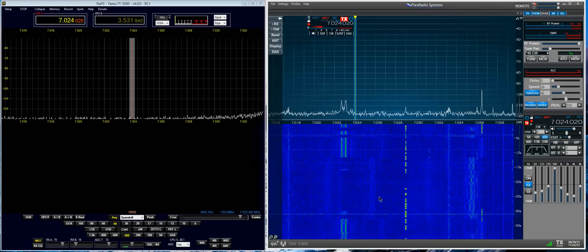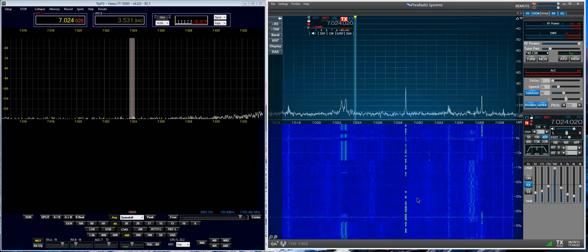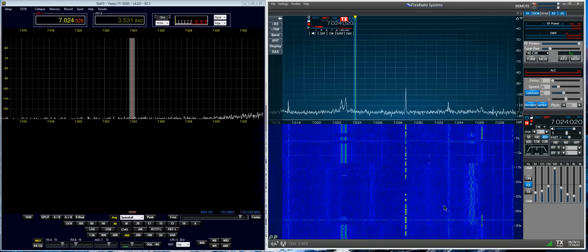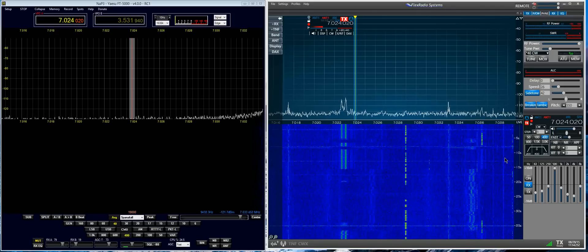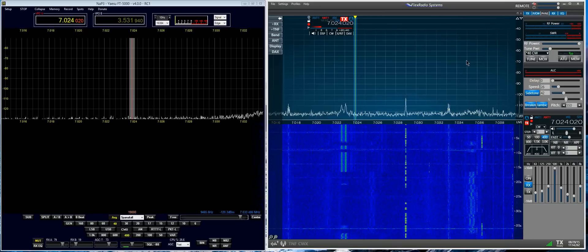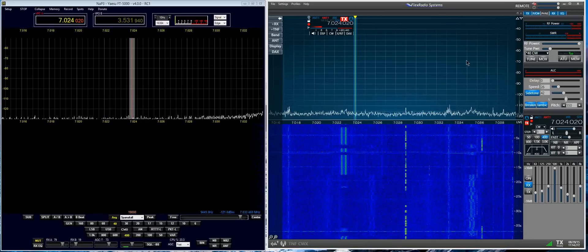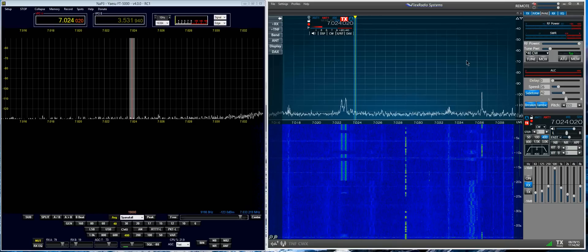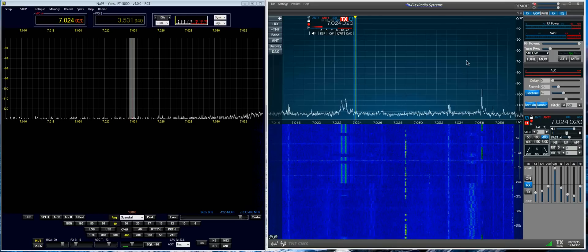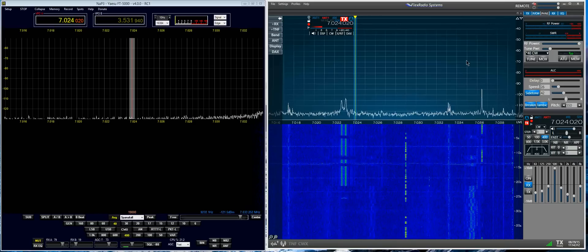So the goal here is to demonstrate the AGCT control and its effect or lack thereof in the Flex 6000 series.